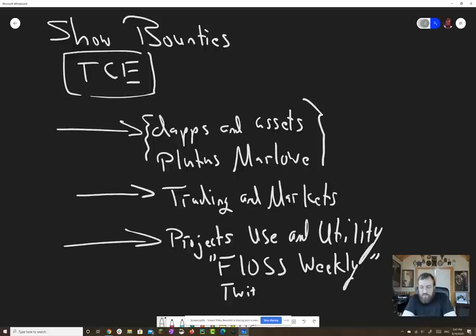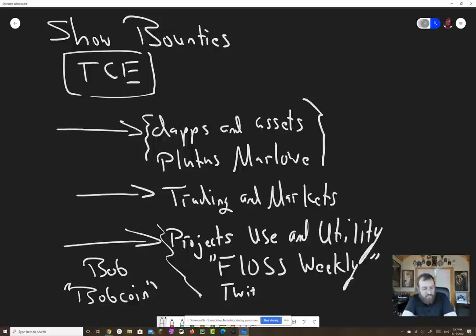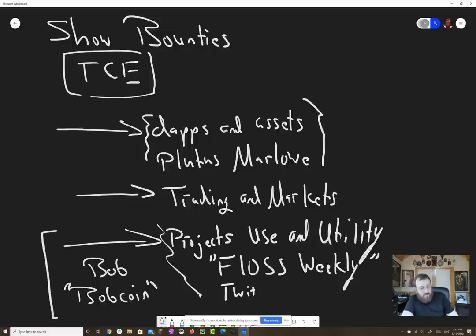Whereas the use and utility podcast would be all about saying, hey, this is Bob. Bob has a Bob coin and Bob coin is issued on Cardano. Bob pitches the community what this is all about and what value they bring and why they did what they did and so forth. So as we get more use and utility, more developers, there's going to be a lot of feedstock there, probably more than a weekly format can hold.